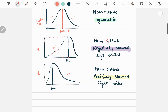In the next one we see that mode occurs over here and mean will lie somewhere here, with the mean being greater than mode, indicating a positively skewed distribution with the tail on the right side.